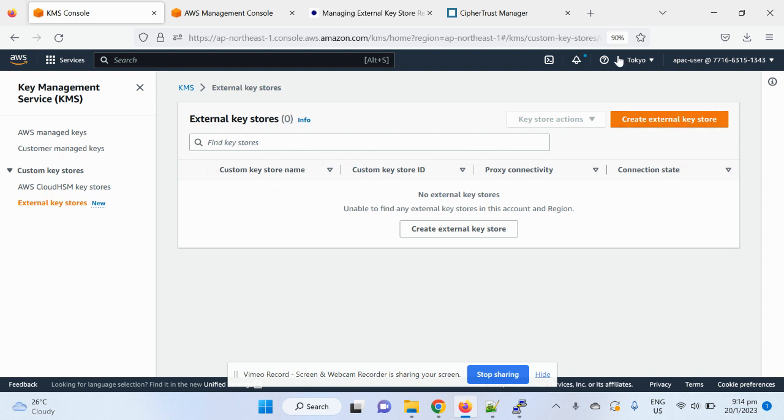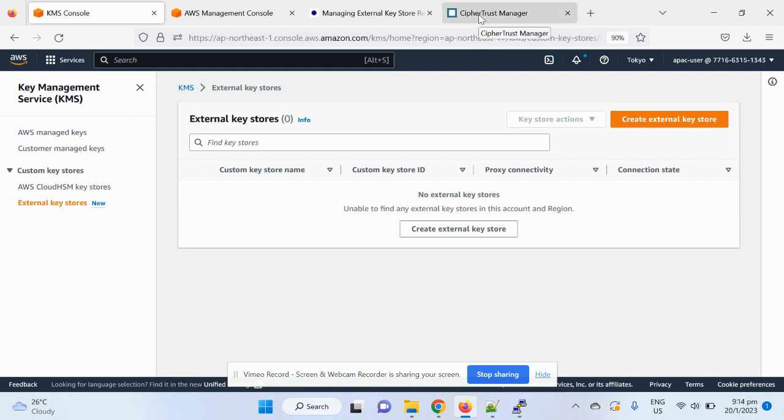So you can see in this Tokyo region, I have no external key stores. I will demonstrate how to use a self-trust manager to create a new one and then create the external keys, which is hold your own key, and then encrypt the file with that particular key.